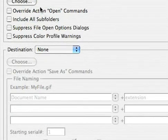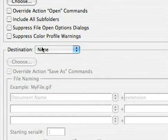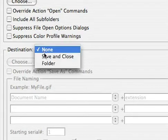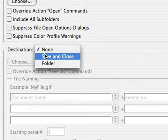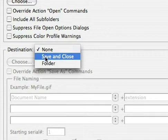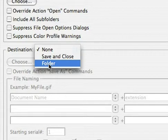Then you must choose where the images should go. Do you want to simply save and close them which will overwrite the original files or would you like to place them into a new folder in order to have access to the originals and the modified images?